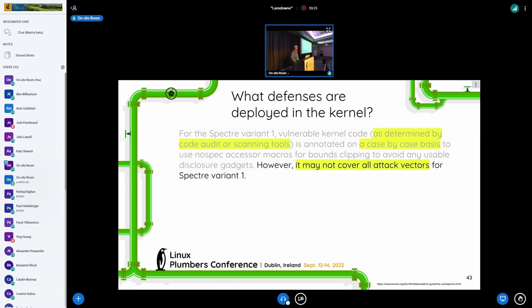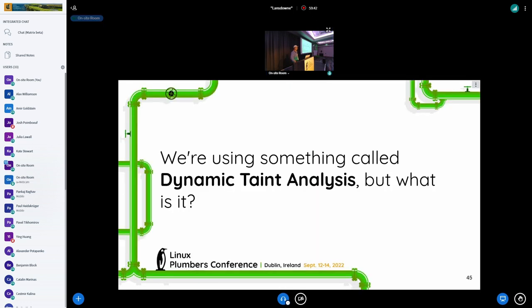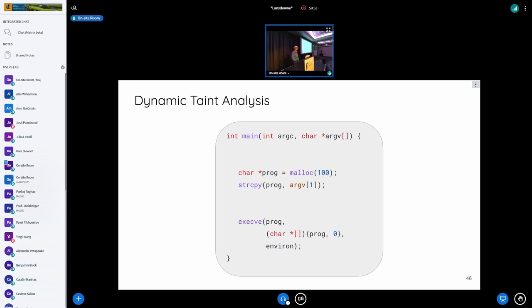The documentation also says it may not cover all attack vectors for Spectre variant one. When we read this, we thought we could do better. Brian Johannesmeyer, my co-author, and I started a dynamic analysis approach to find these gadgets in 2019. For our solution we're using something called dynamic taint analysis. I'll start with a very simple user-space example. Imagine you have a function main with some arguments supplied to the program, and then you copy argv[1] into another variable with strcpy, and somewhere later in the program — possibly in a completely different function or file — you use that variable in an execve.